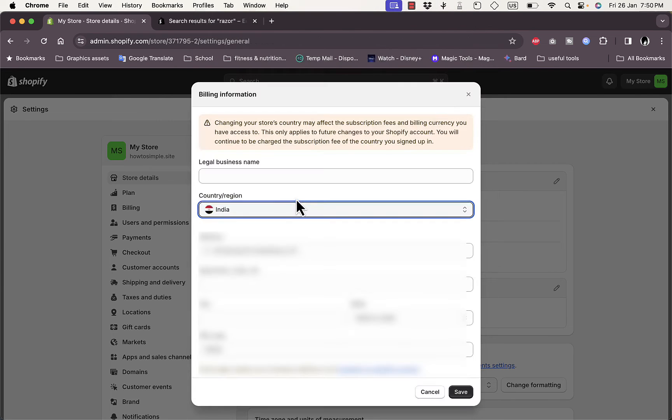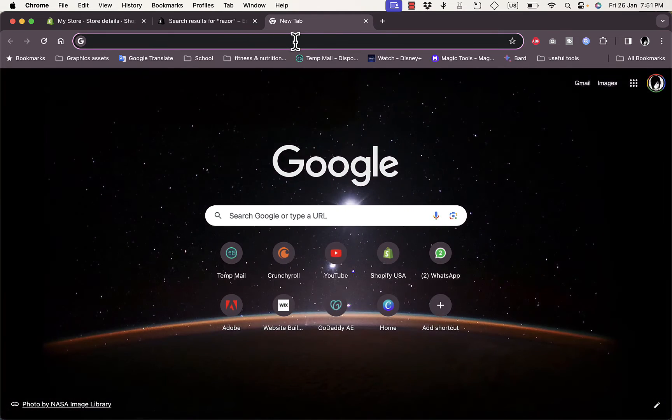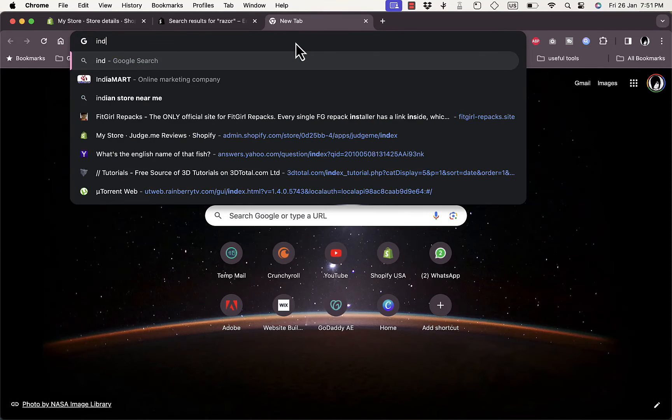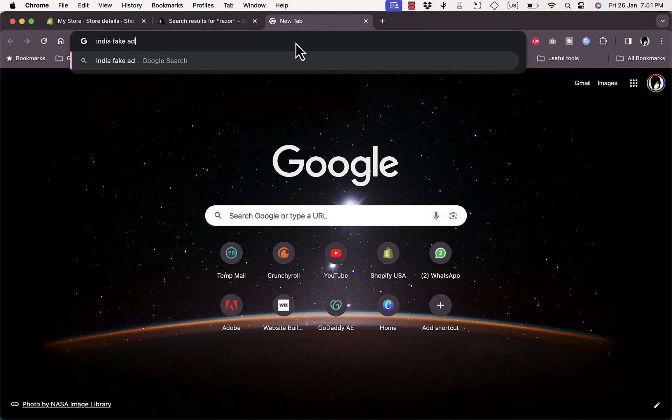And here we should also fill in all the other information about the address. So here I'll just, for the sake of this video just to show you the process, I'll just search for India fake address. Of course, if you are in India, you should enter your real address.